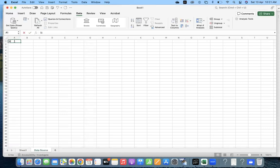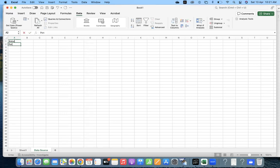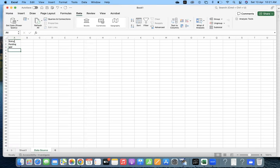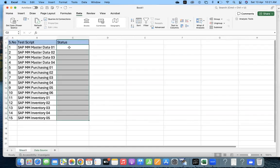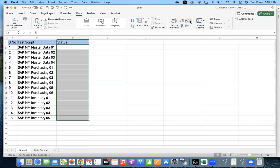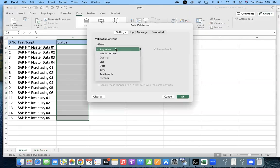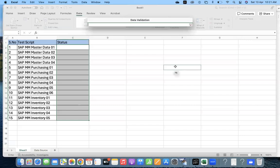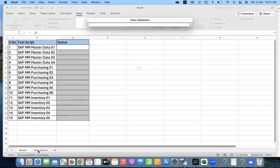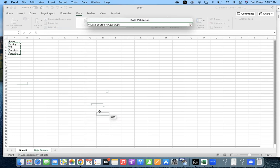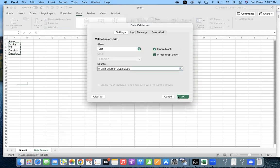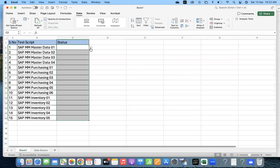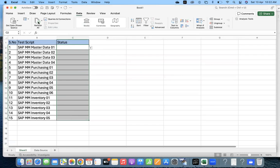Maybe you can give the status: Pending, WIP, Completed, Canceled. So maybe we have four statuses. Let's go here, select the cells, go to Data Validation, select List, select the source from our status range, and click OK. The dropdown has got the values.